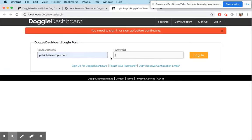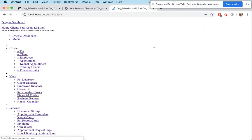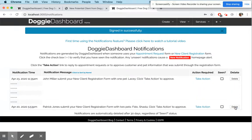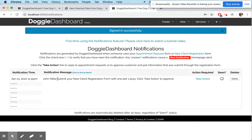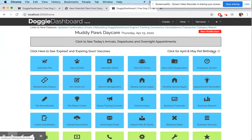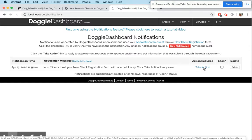We sign in — there we go. You can see it says 'John Miller submitted your new client registration form with one pet, Lacy.' That notification is on the main home page — there's a little red button that turns red whenever someone submits your new form. We're going to click on the 'Take Action' link.